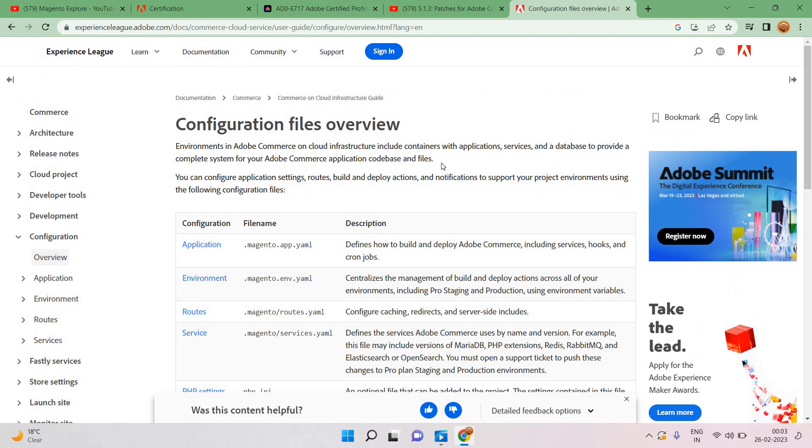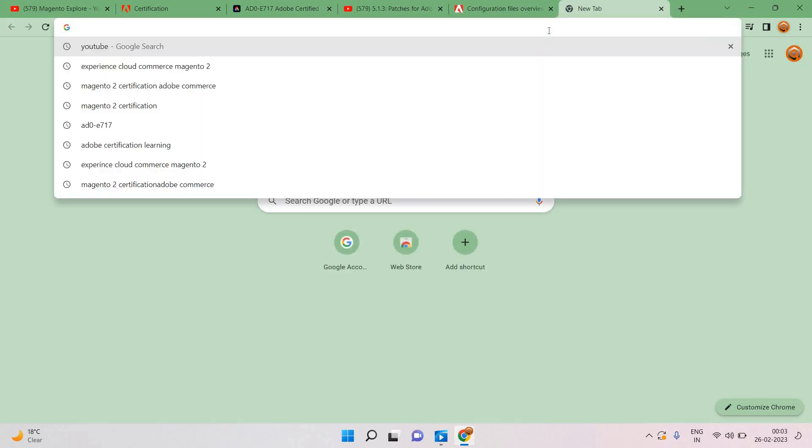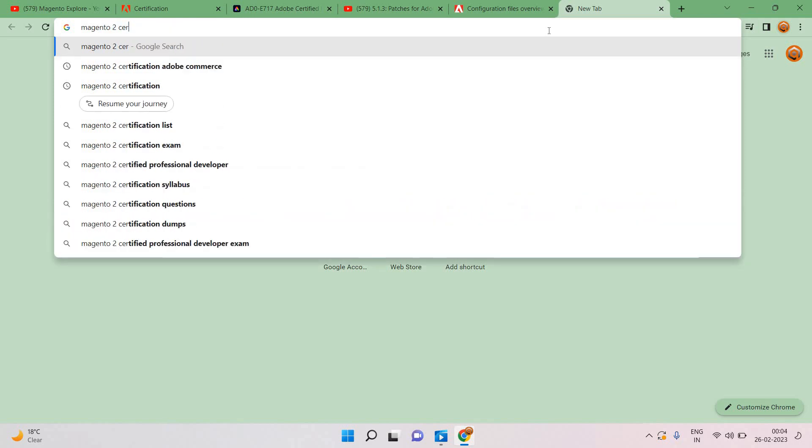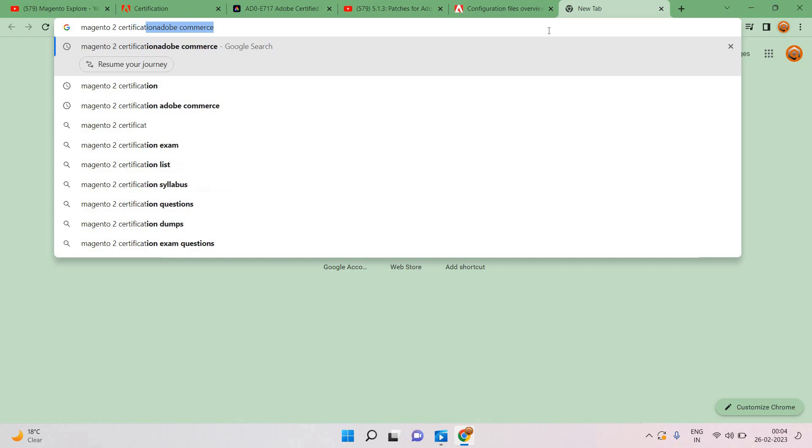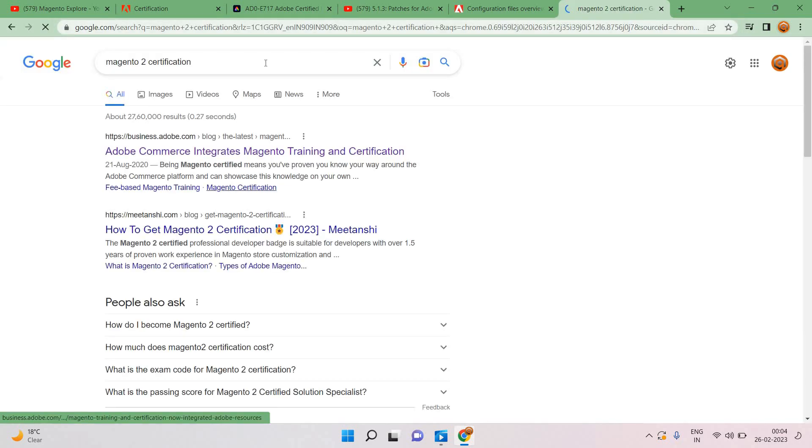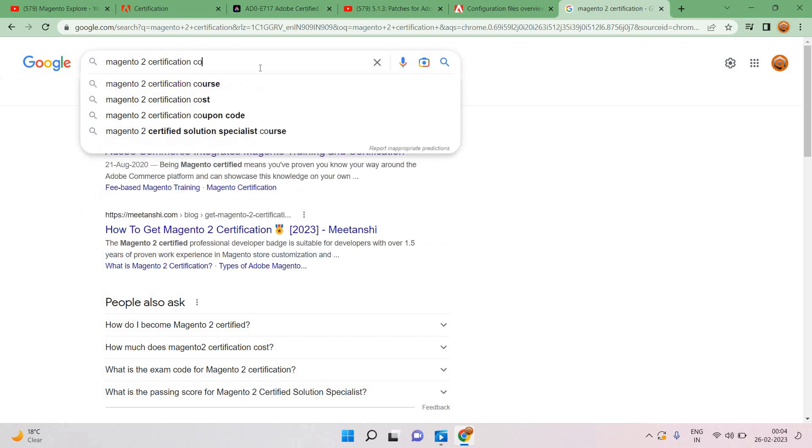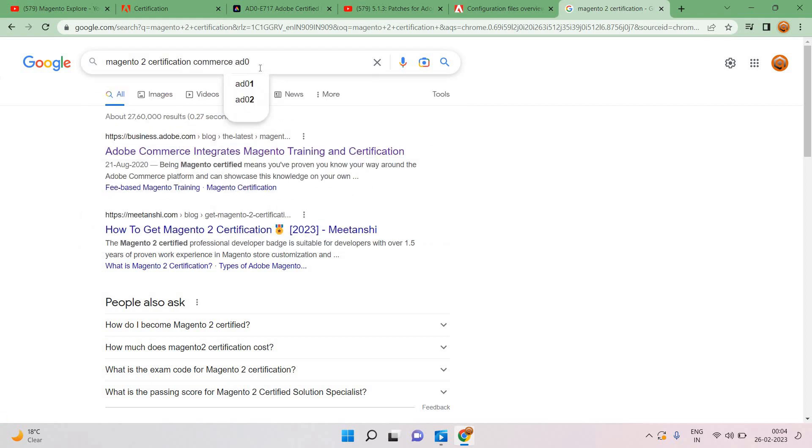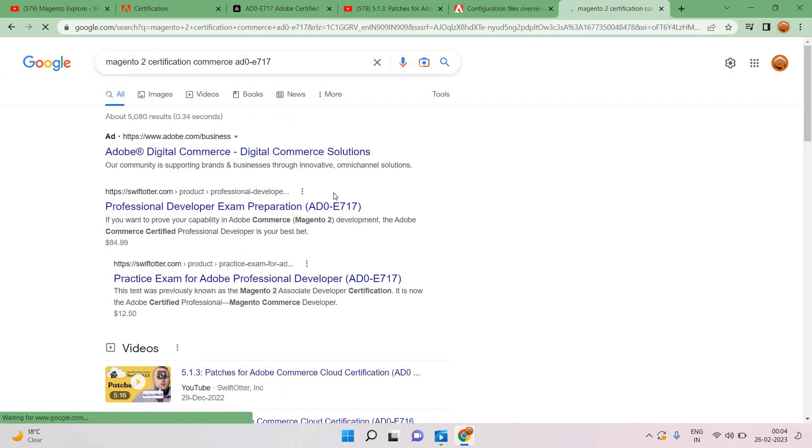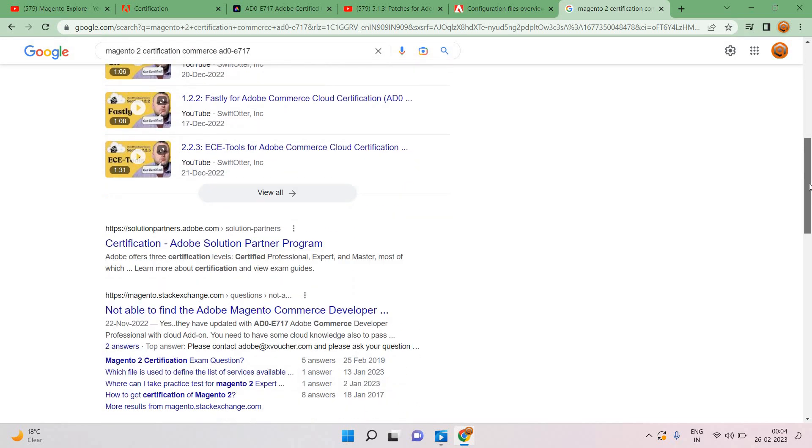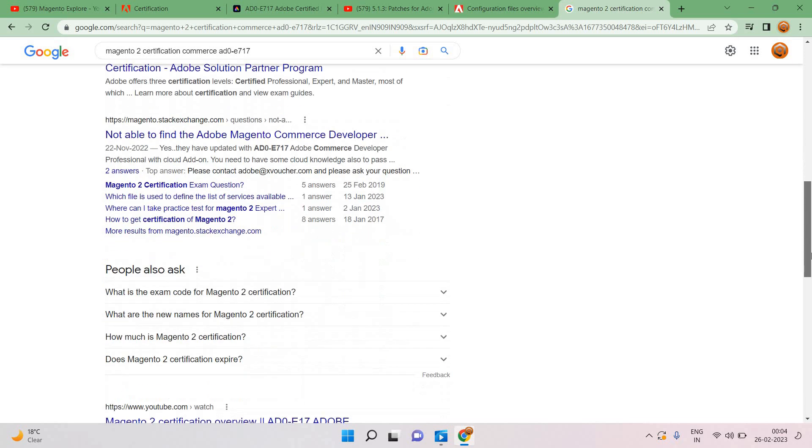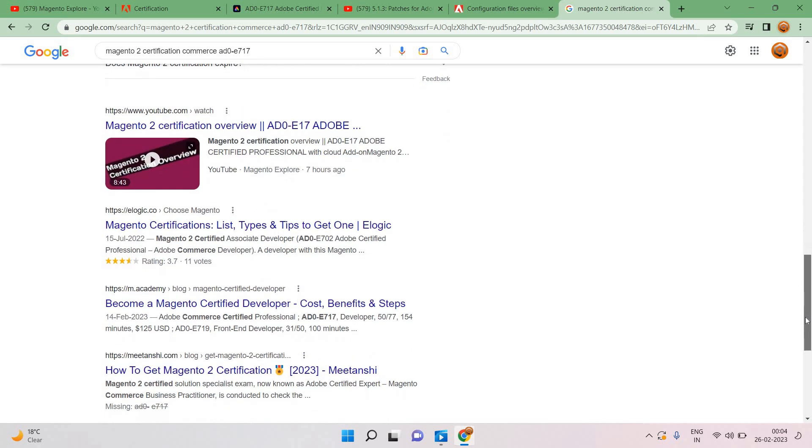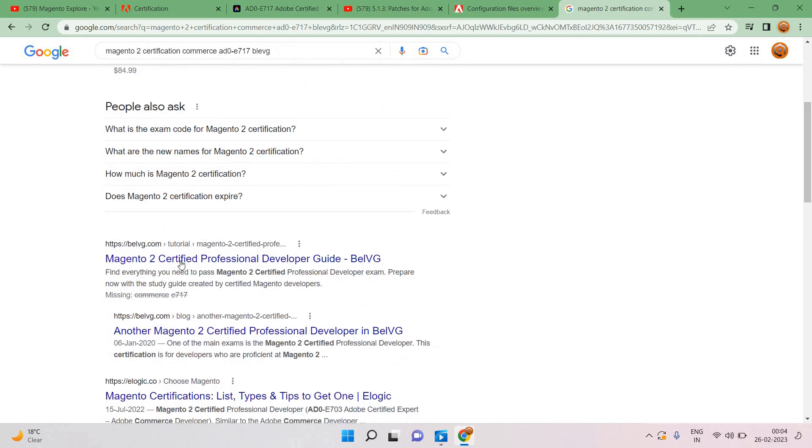Magento 2 certification, I will also mention the code name. This is the Swift Otter URL we can check here itself that I have already shown you. And solution partner, now I will, second thing I will highly recommend Magento 2 dev docs itself.